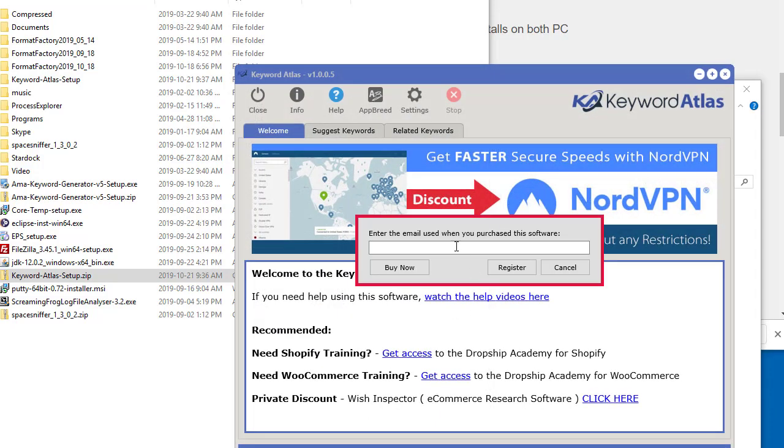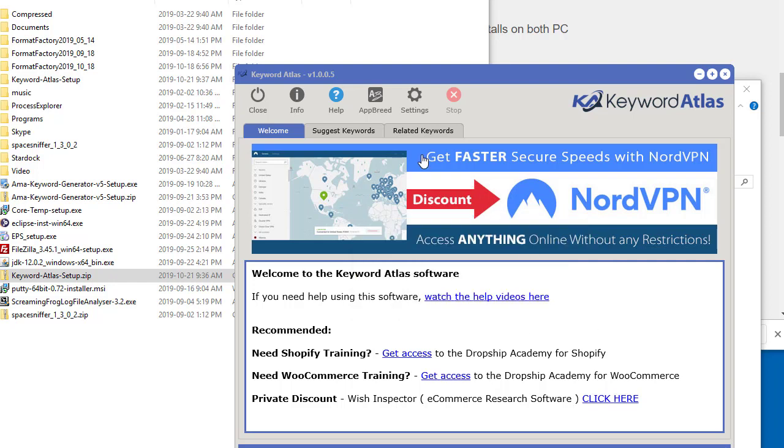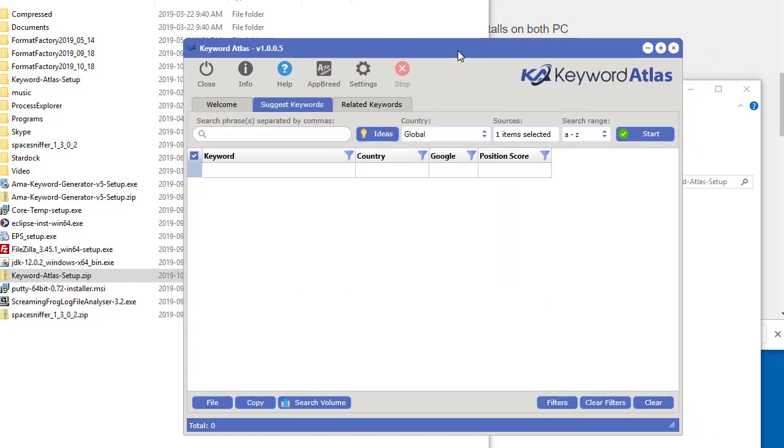You'll see this little box here. You have to enter in the email that you used when you purchased the software or acquired the software somehow. Put your email in there and then register it on your computer. After you do that, you'll get a little message saying it's been registered and you just click OK. It'll be fully activated and ready to go on your Windows PC.